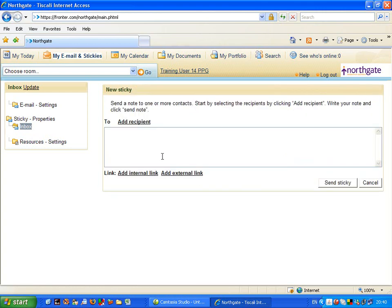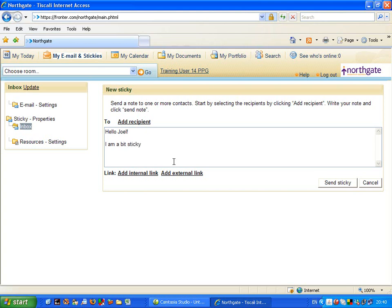This allows me to write a post-it note, which I can send to another user. So I am going to put, hello Joel, I am a bit sticky. Thanks. Okay, so there's my message, and we need to send it to someone.